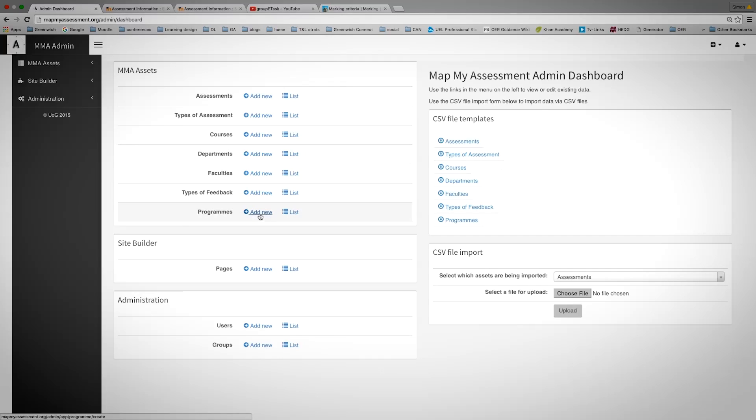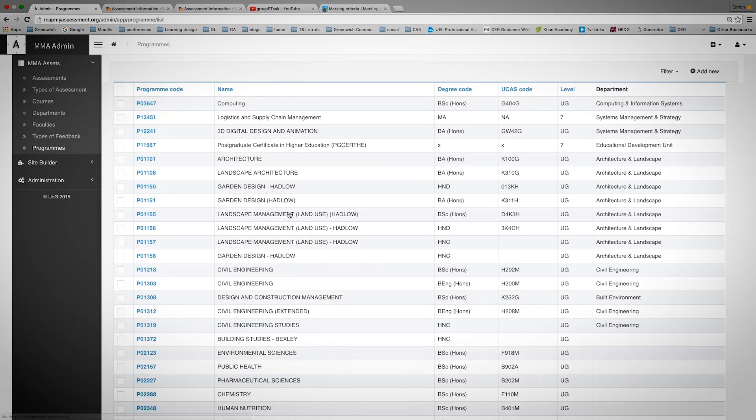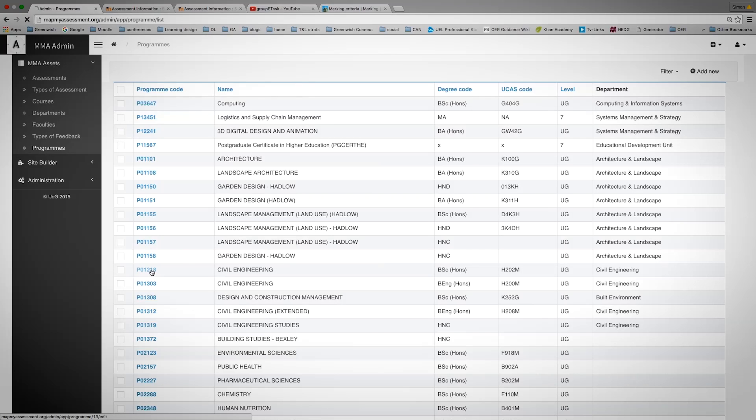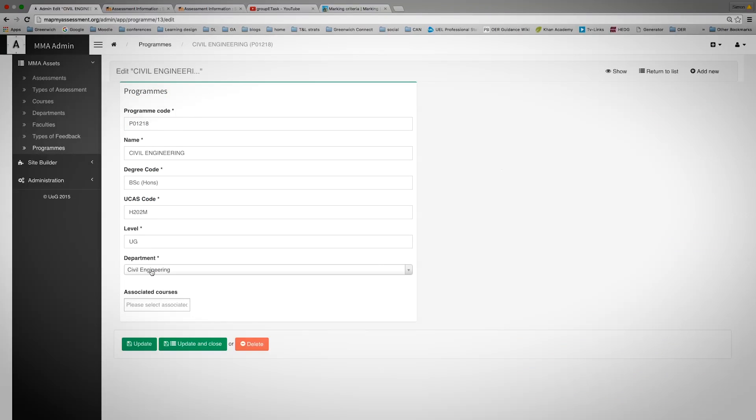For example, if I wish to see if my programme is there, I click onto a list, look at civil engineering and see the information that's provided.